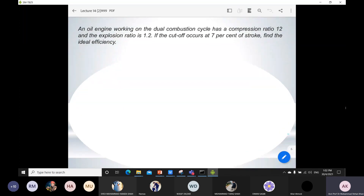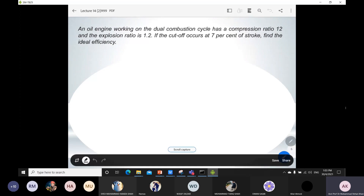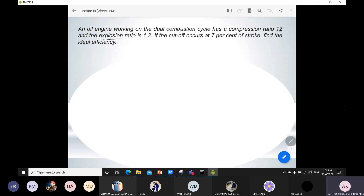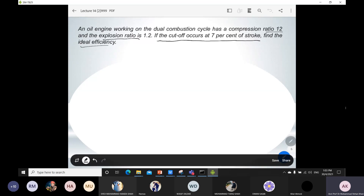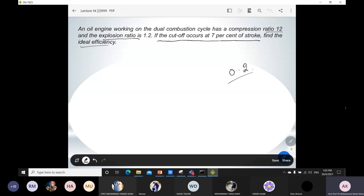Coming towards the question you have to solve — this is a very simple question similar to what I already solved at the start of this lecture. An oil engine working on a dual combustion cycle has a compression ratio of 12, explosion ratio is 1.2, and if the cutoff occurs at 7% of the stroke, find the ideal efficiency. Only the data is different; the rest of the problem is almost the same. All students who send me a clear presentation of their work will get 0.2 absolute marks. You can send it by tonight or tomorrow.